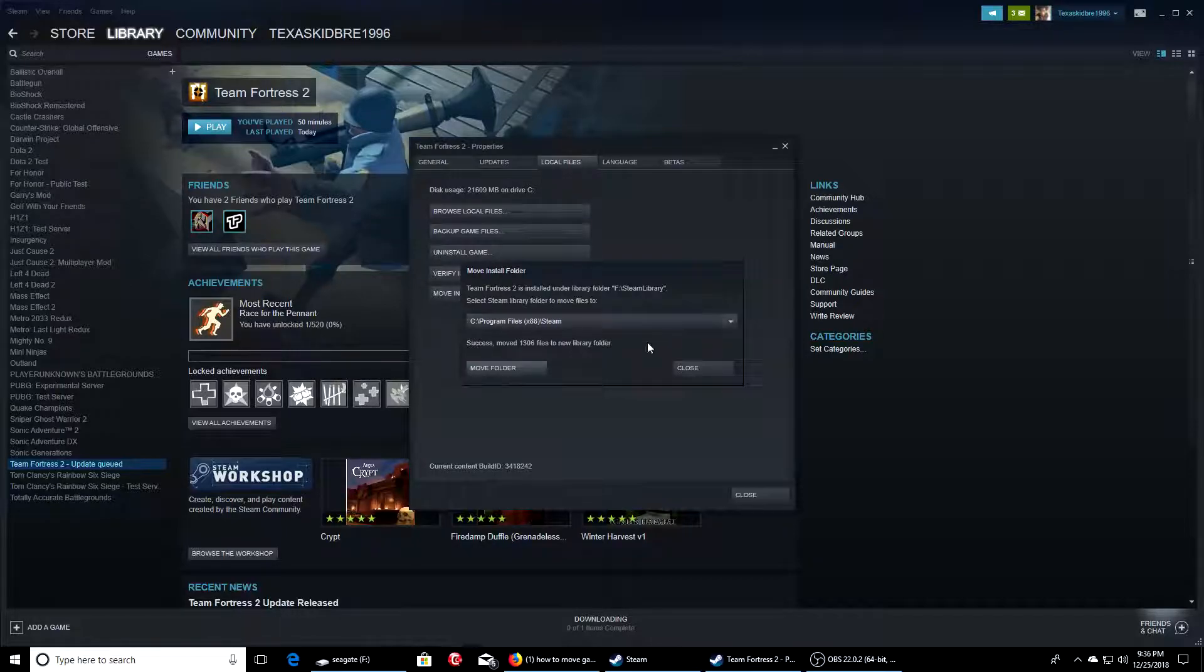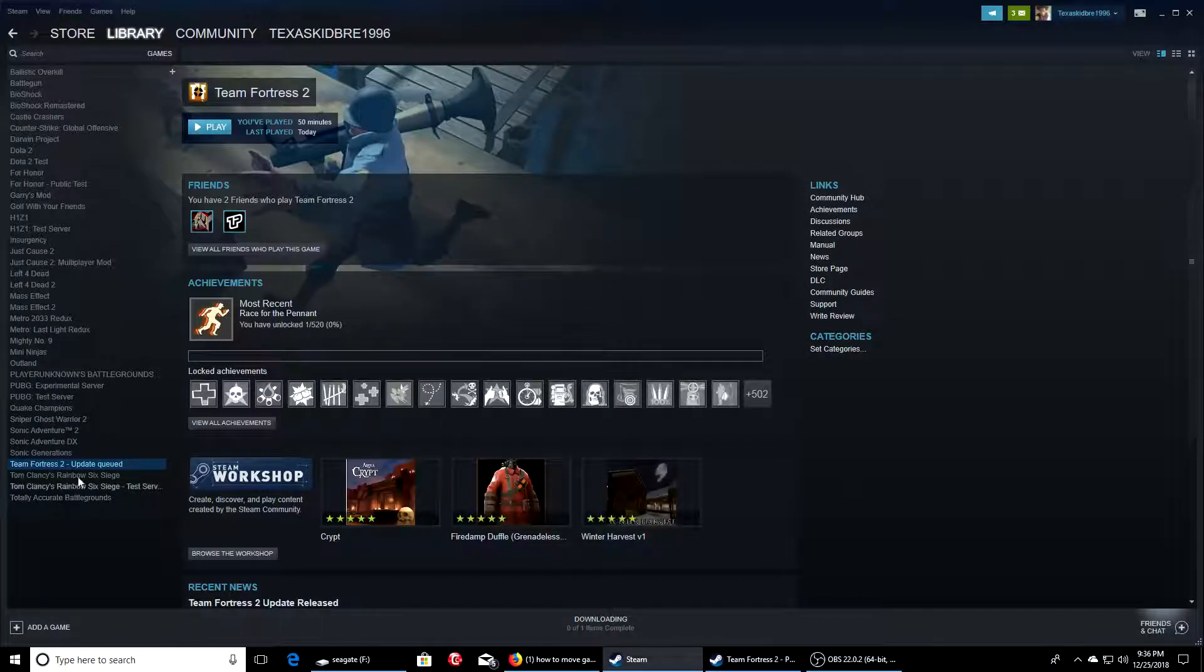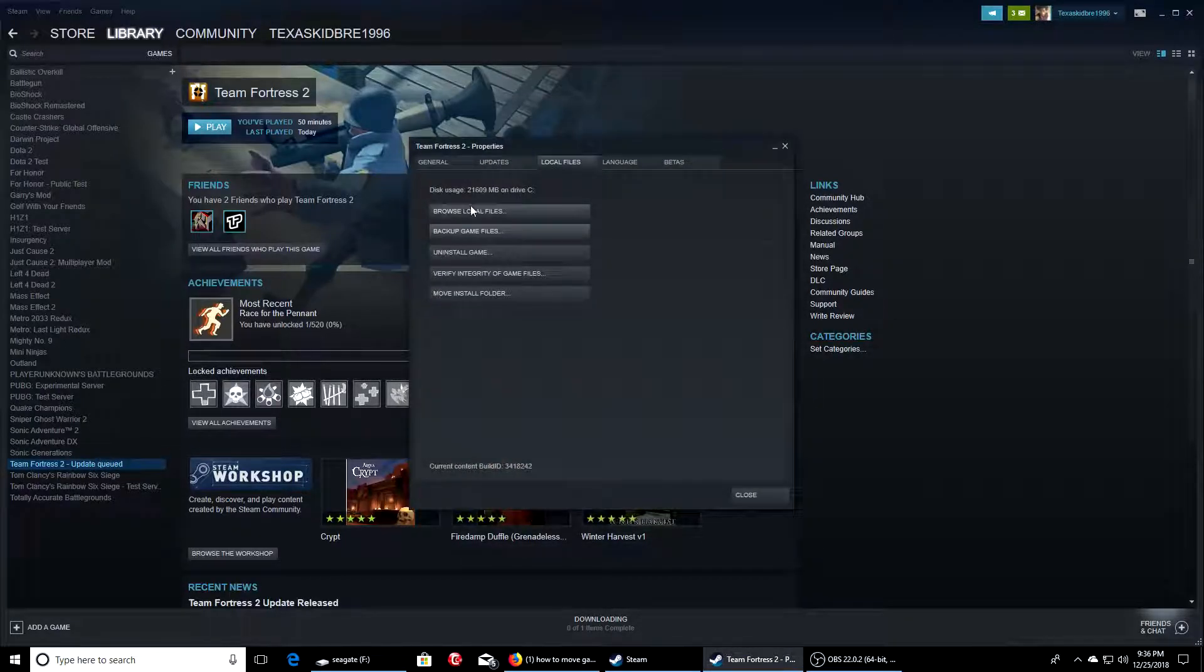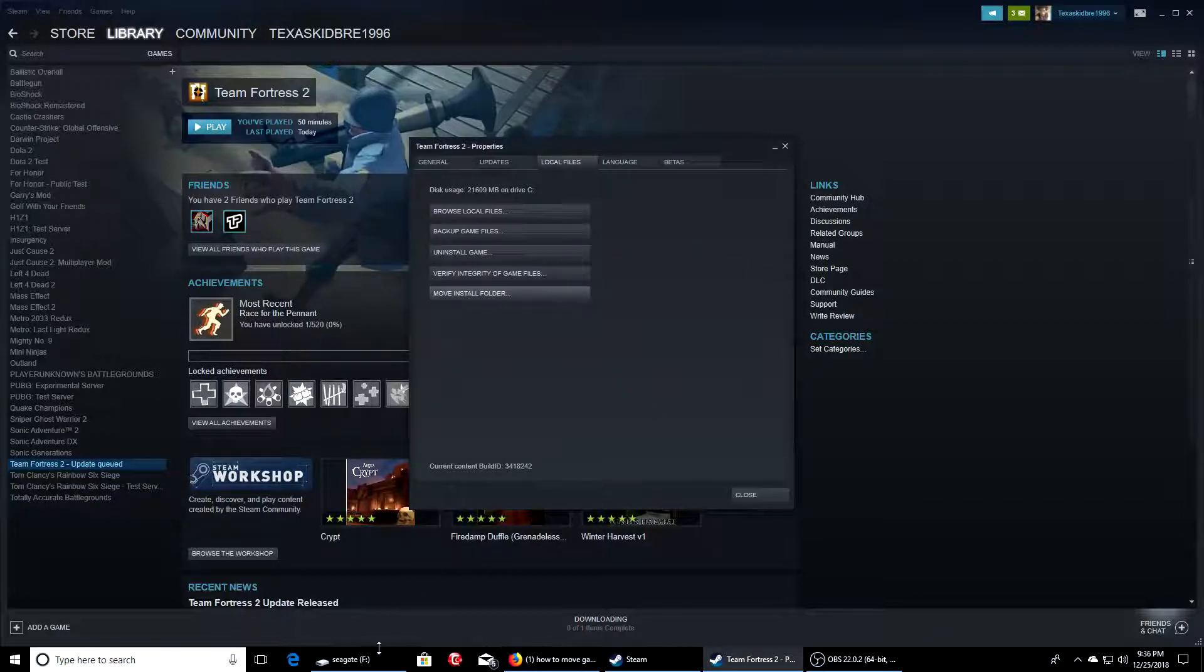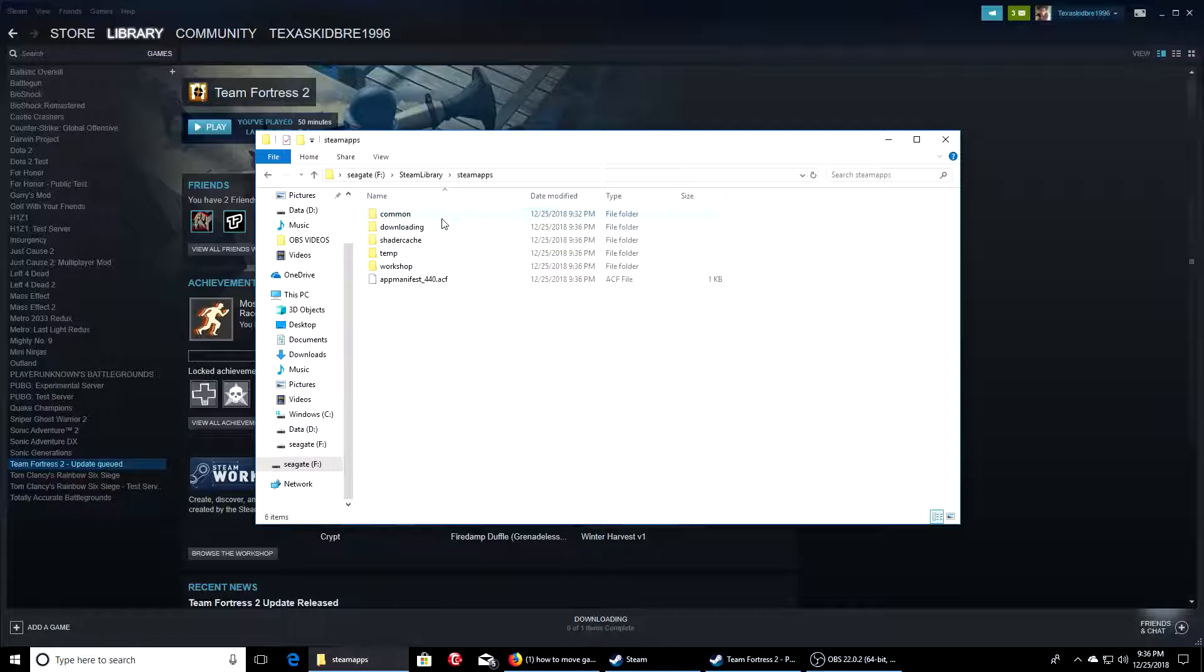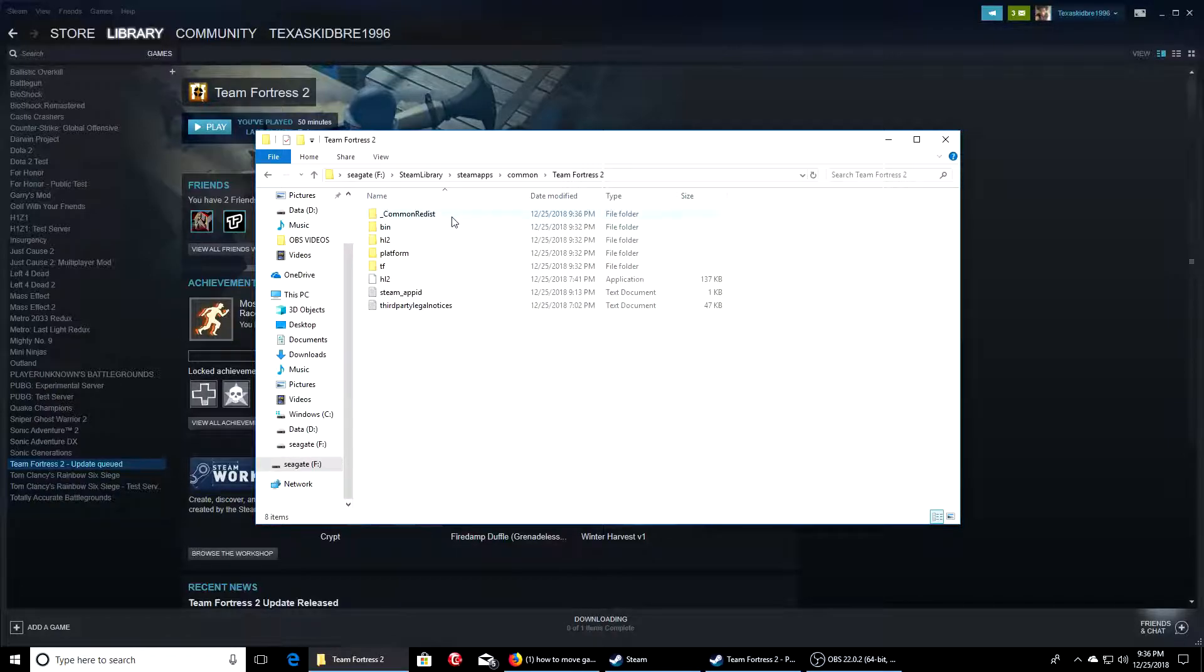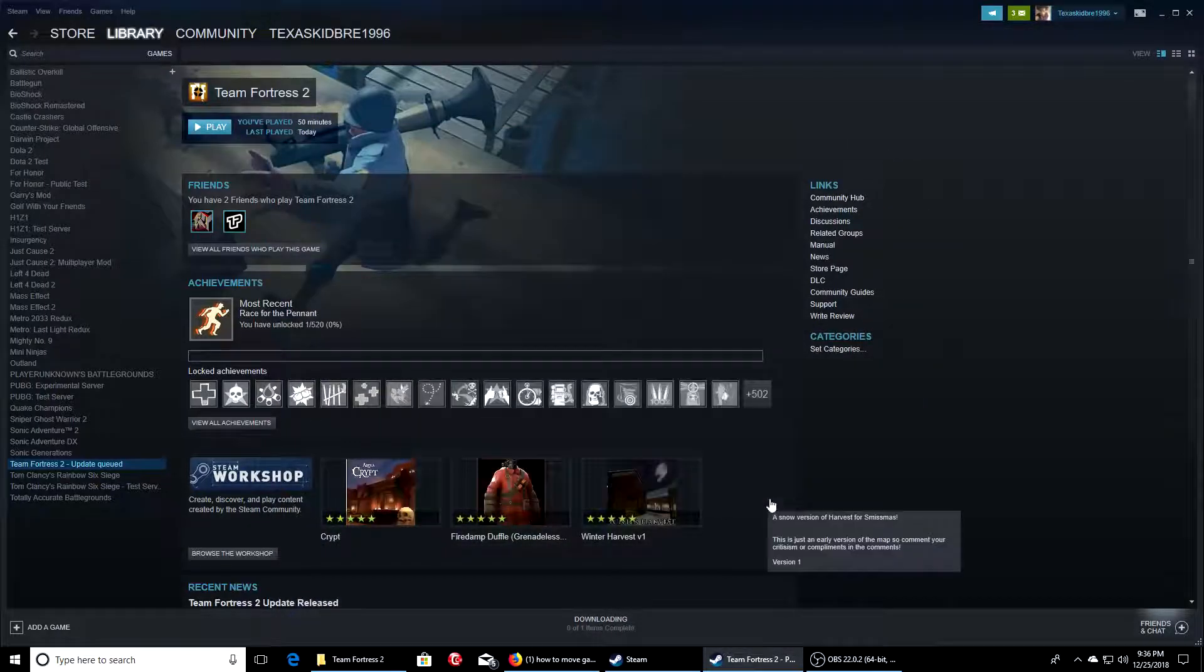Let's go ahead and see where it's actually located at. Properties, local files, it should be here. So let's see if it's in our drive. Library, maps. Yeah, Team Fortress, so actually it is. We're good.